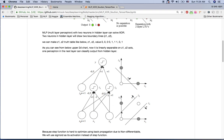So we came up with the idea in the previous video that if we have two perceptrons, we can have two decision boundaries like this, and we have a Z1 and Z2 axis. If we then add one more perceptron, we can classify the two positive dots from the negative white dot.